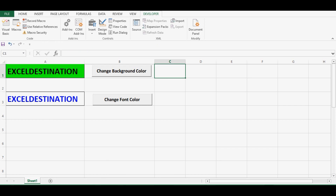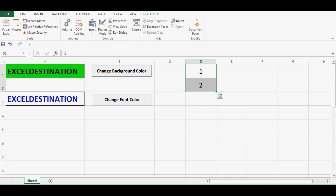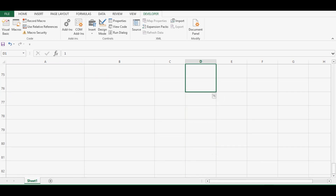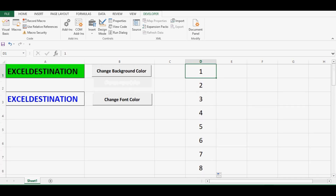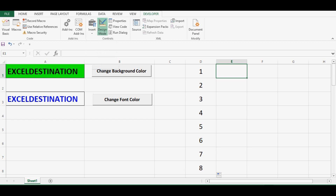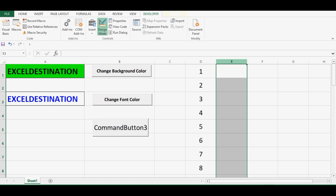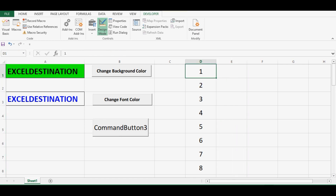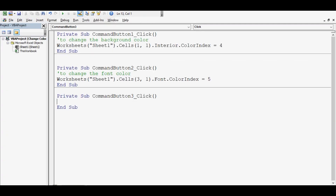Now let's say we want to know what is the color index for white, black, red, or any other color. Let's do a trick — I'll write some numbers from 1 to 40. I want to know what color appears if I use ColorIndex 1, and I want to print that color in cell E1; for ColorIndex 2 in E2, and so on. Let me add a command button. Colors will appear in column E based on the numbers in column D. Let me double-click on this command button and use a simple For loop: For i = 1 to 40.